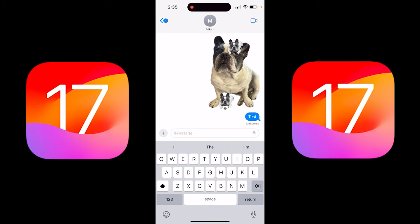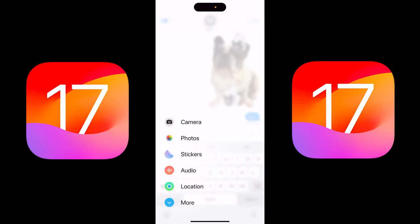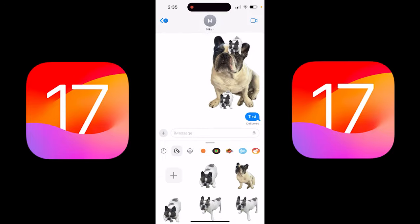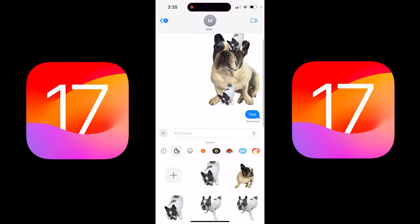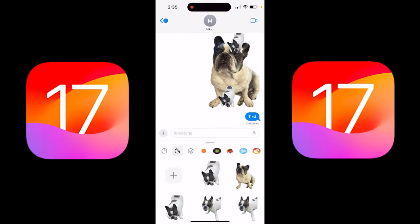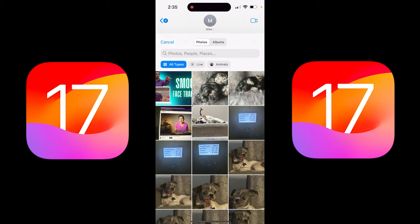First off, I've opened up a message here to my brother Mike, and you can already see I've been working on this, so I've already got an example here. I'm going to go ahead and hit the plus on the left side there at the bottom left, then I'm going to click stickers. Once you click stickers, you can see there's a bunch of stickers here that I'm sliding through — we want to hit that big plus button.